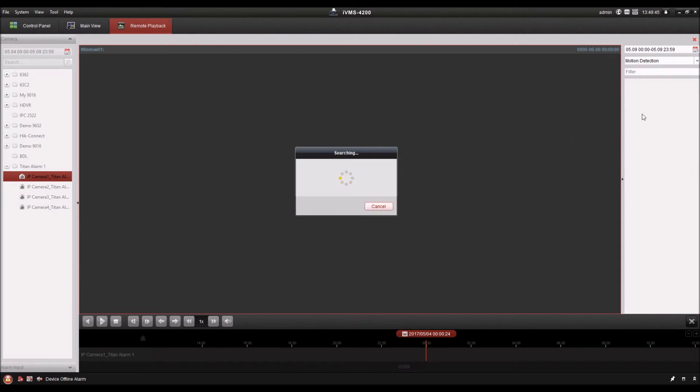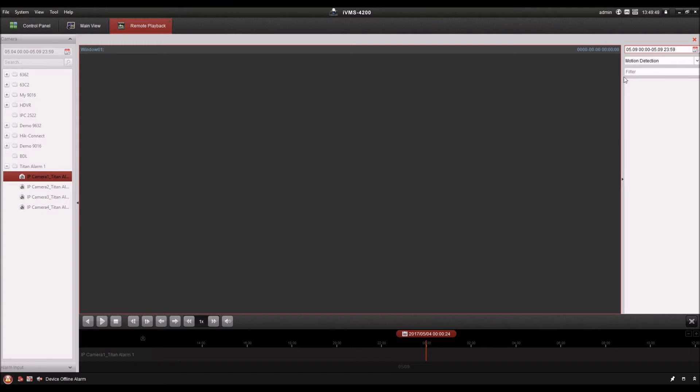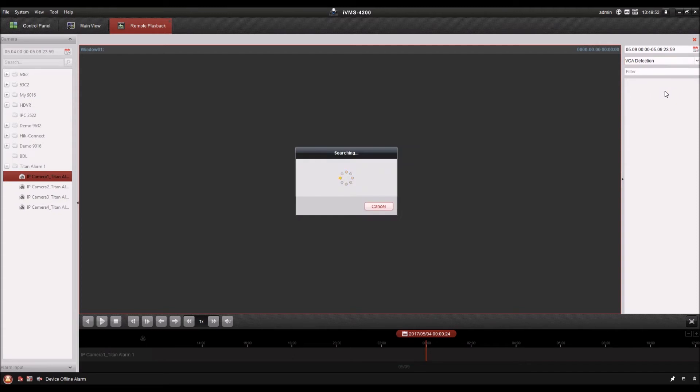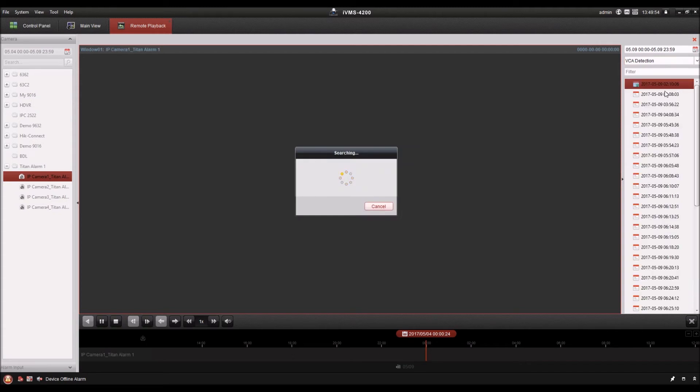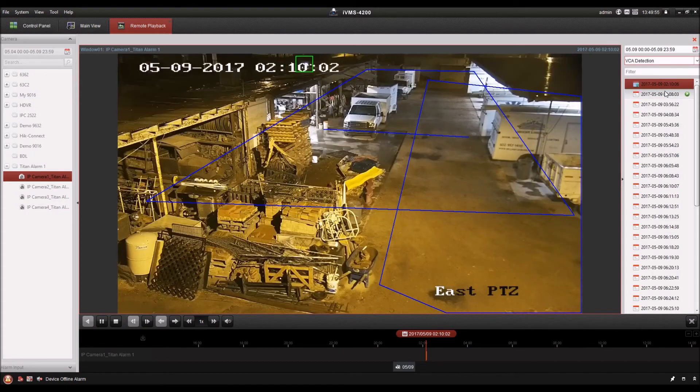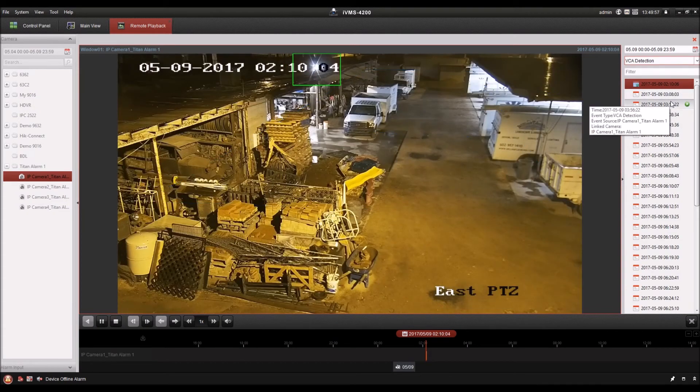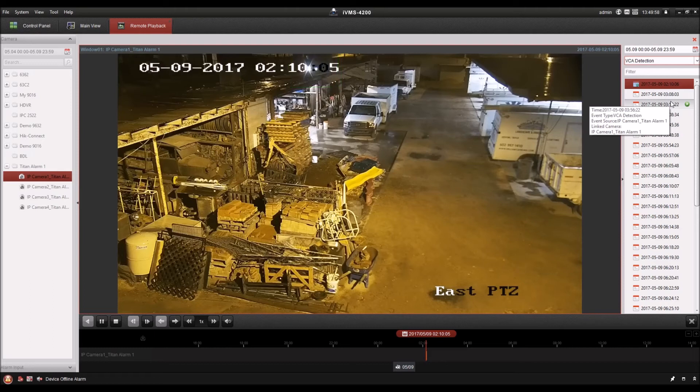And it's doing another search for motion. I'll let that finish or cancel. And I'm going to change this to VCA detection. So here are all the recordings triggered by VCA detection.